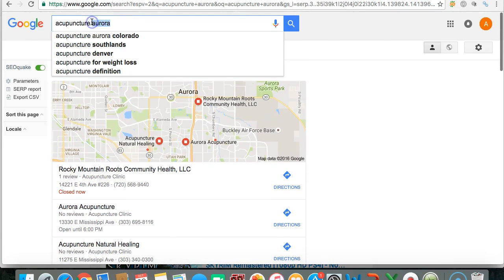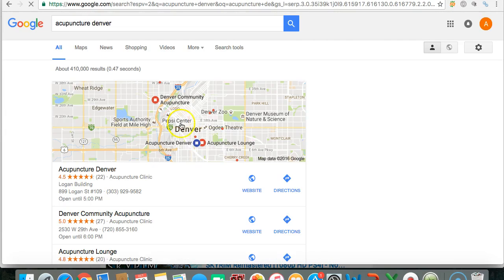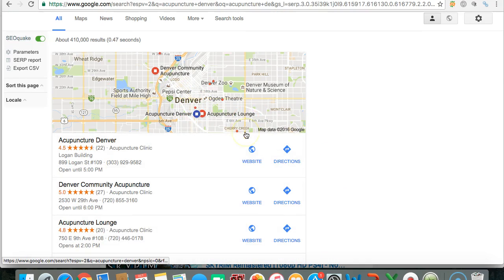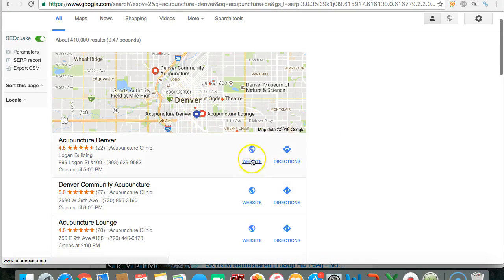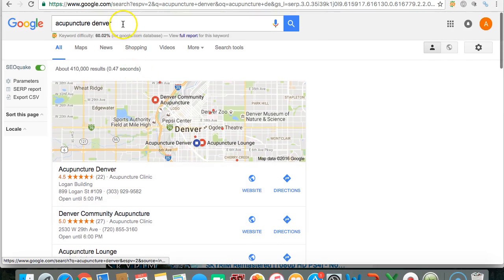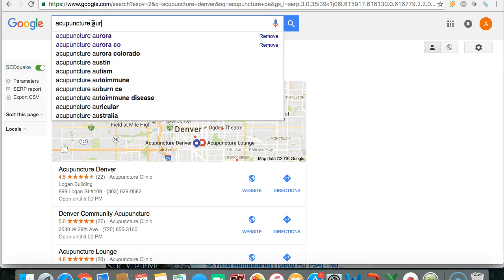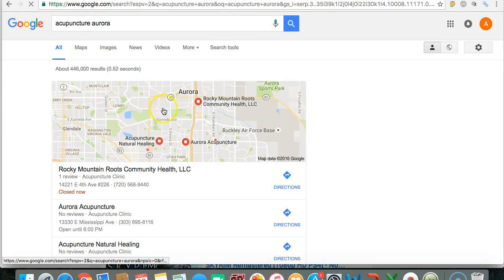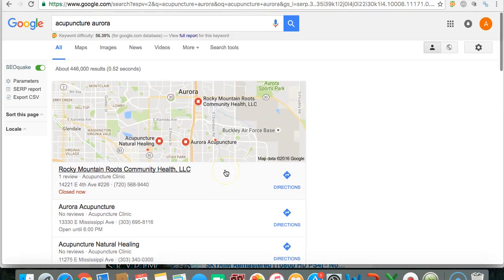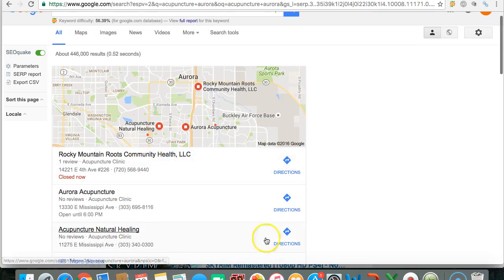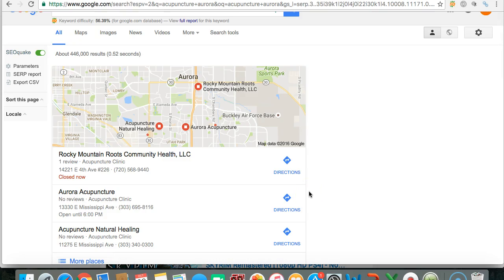So if I type in acupuncture Denver, as you can see, here's the map pack. All three of these guys have websites, as you can see. So that's Denver. You're in Aurora, and that's typical for all three to have websites. Now, if you type in Aurora, all three of these people don't have websites. Now, I don't know if you have a website, but to have any validity as a business nowadays, you need to have a website.